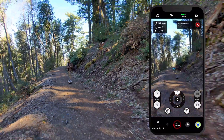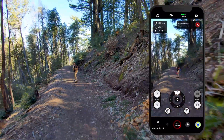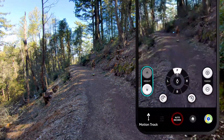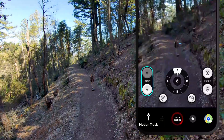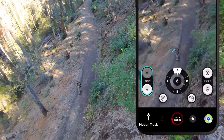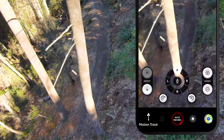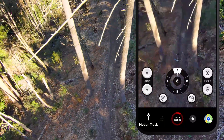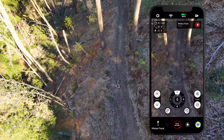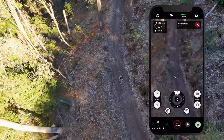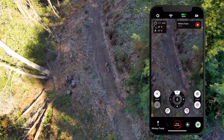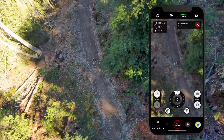Once Skydio 2 is at the desired tracking distance, use the height adjustment to set up a low or high angle shot. Adjusting the height before you begin your activity is also a good way to keep Skydio 2 away from potential obstacles.